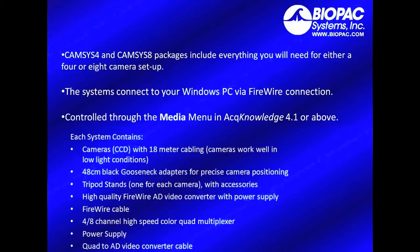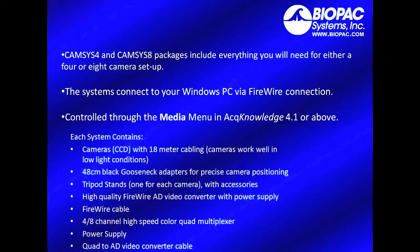The 4 and 8 camera packages include everything you will need for a 4 or 8 camera setup. The systems connect directly to your Windows PC via a FireWire connection and are controlled through the Media menu in Acknowledge version 4.1 or above.